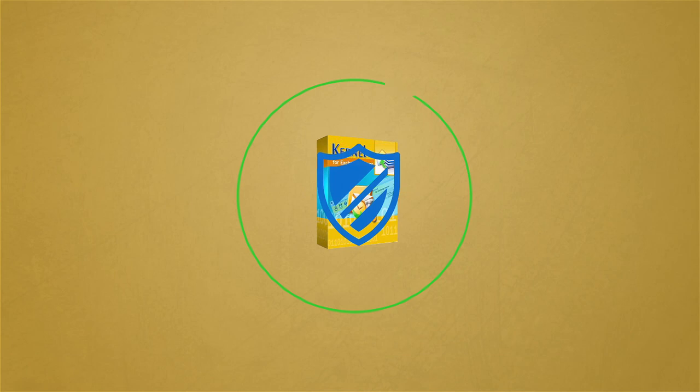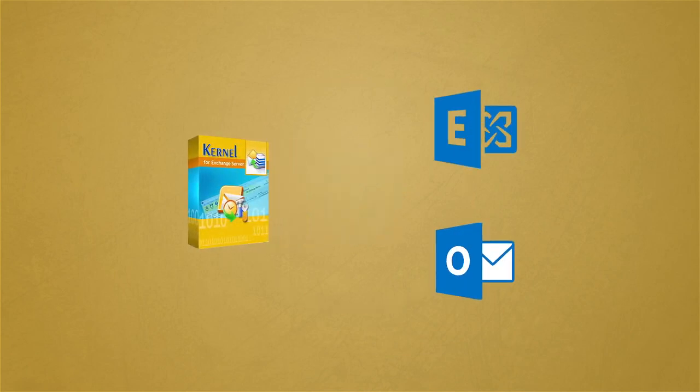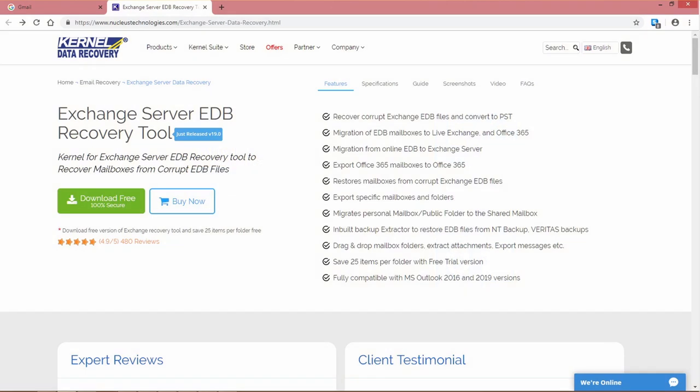It supports all the Exchange and Outlook versions. It converts both corrupt or healthy EDB to PST free with its trial version, but only 25 items per folder. One has to purchase the full version to perform unlimited data conversion.